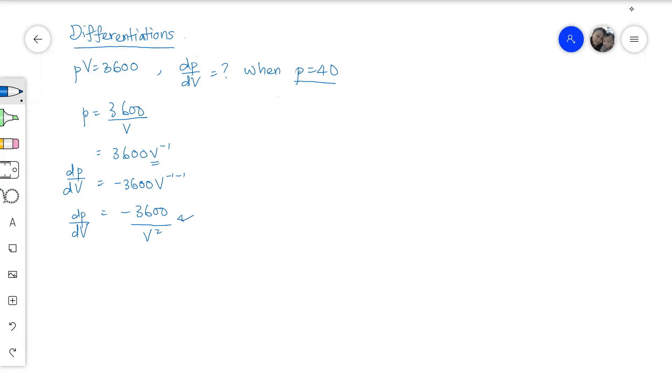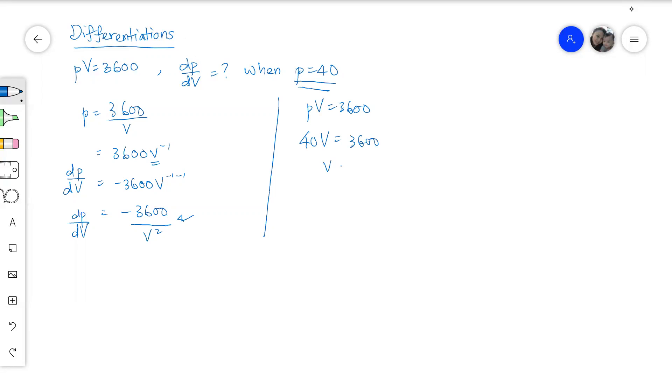So what we can do is to use P equals to 40, substitute into PV equals to 3600 to find out what is the corresponding value for V. So let's substitute and rearrange our equation. We got V equals to 90.